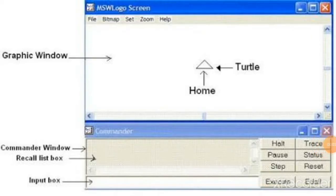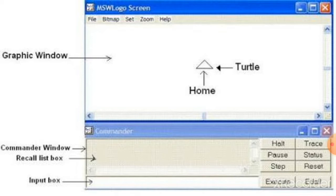Before we start this lesson, we are just recalling what the Logo main screen is. The MSW Logo screen has two main parts. One is the graphic window and the next one is the commander window. So the main screen is divided into two. The graphic window is the area where the drawing appears, and the commander window is where you type all your commands. In the commander window, you can see an input box.